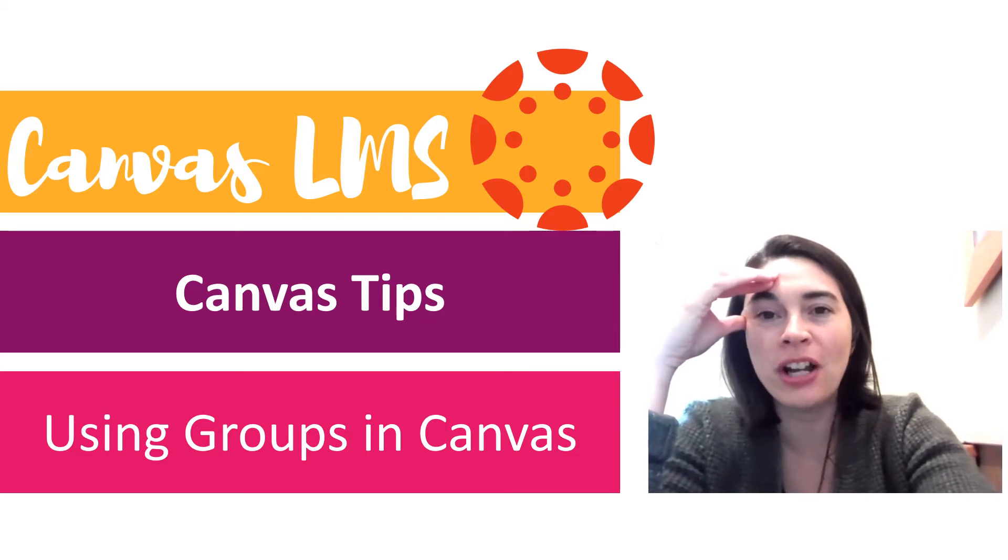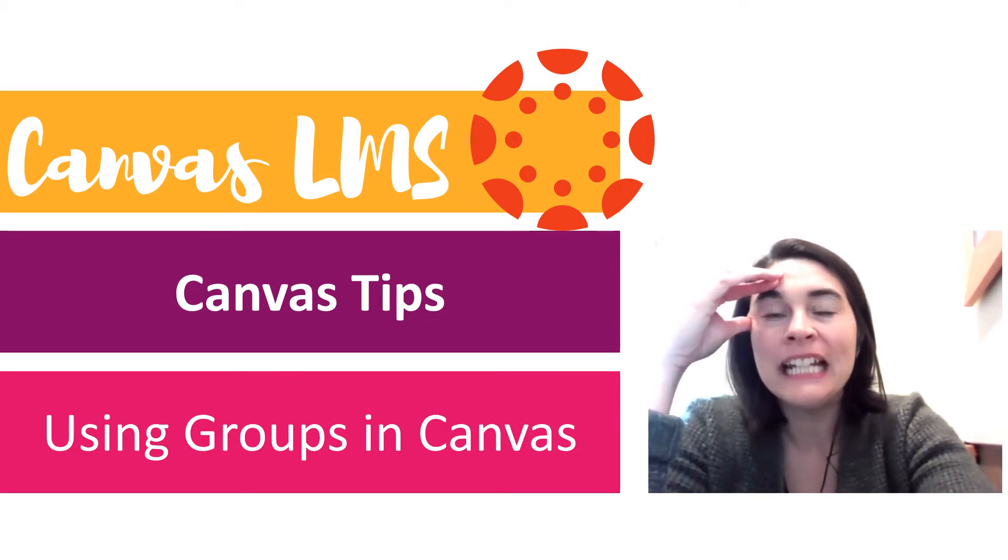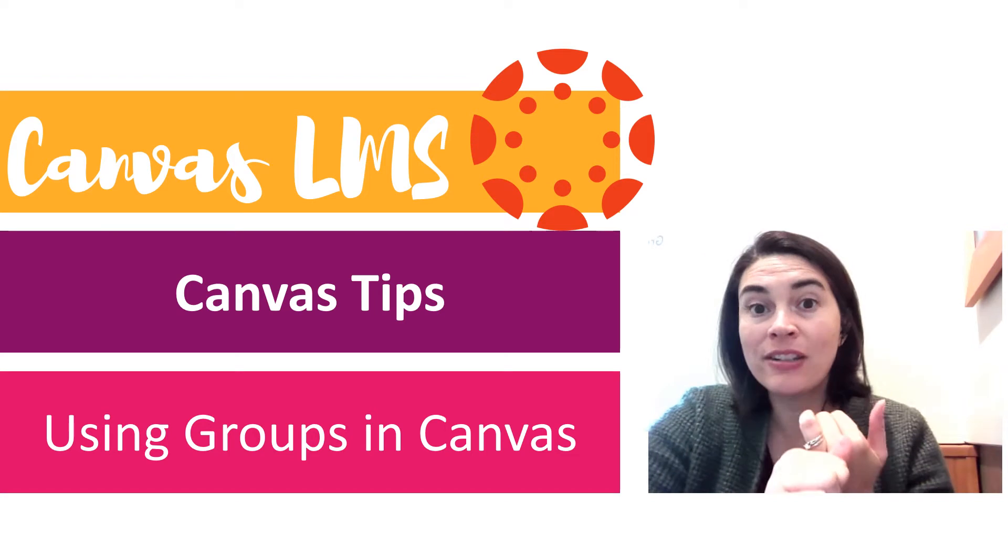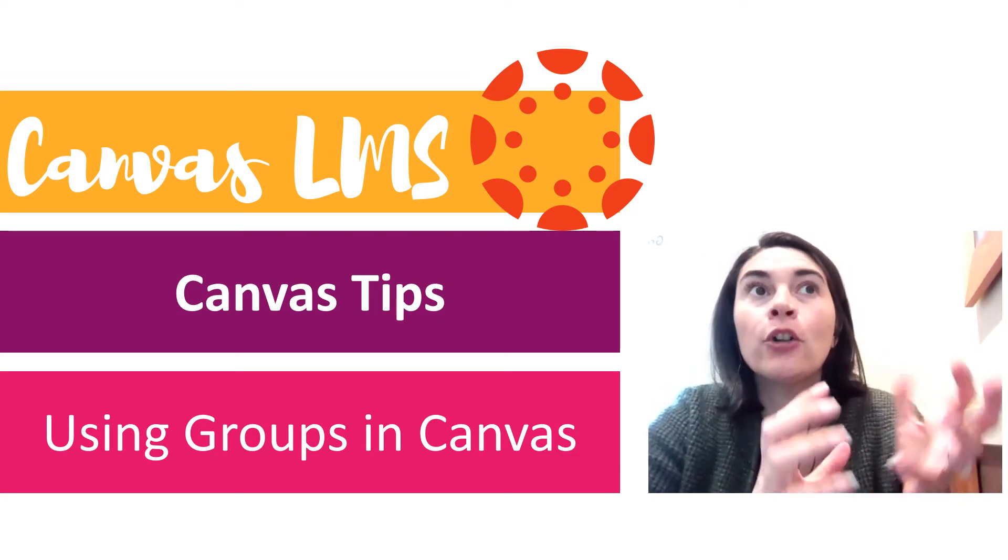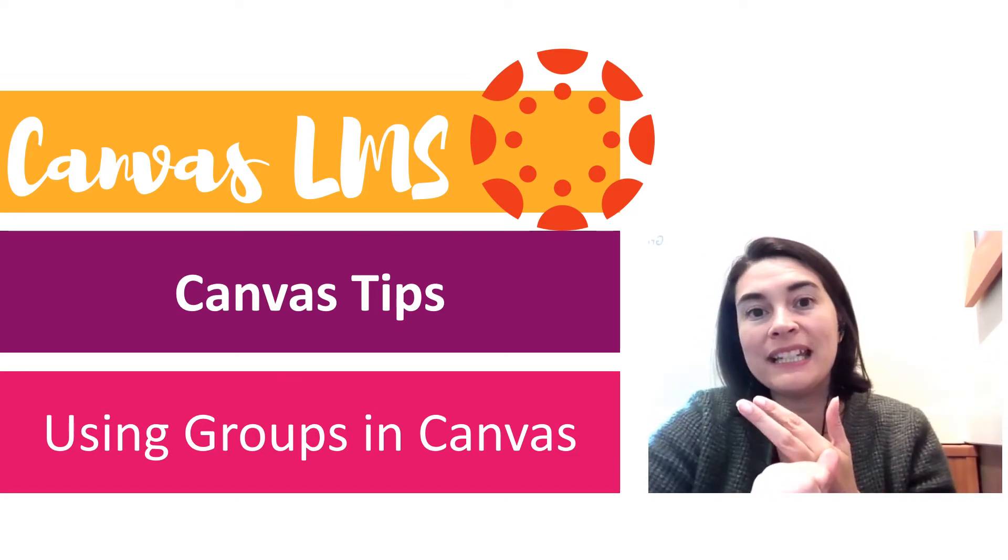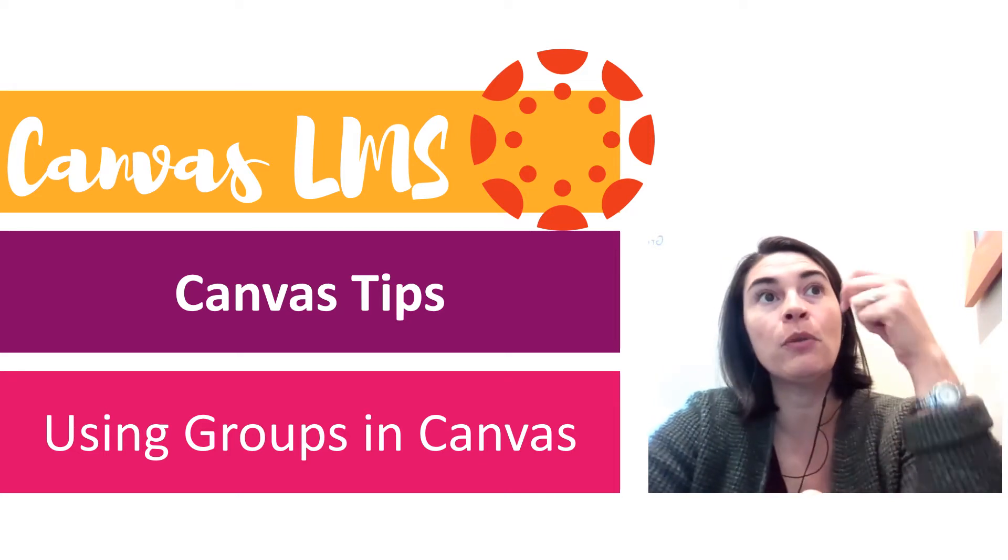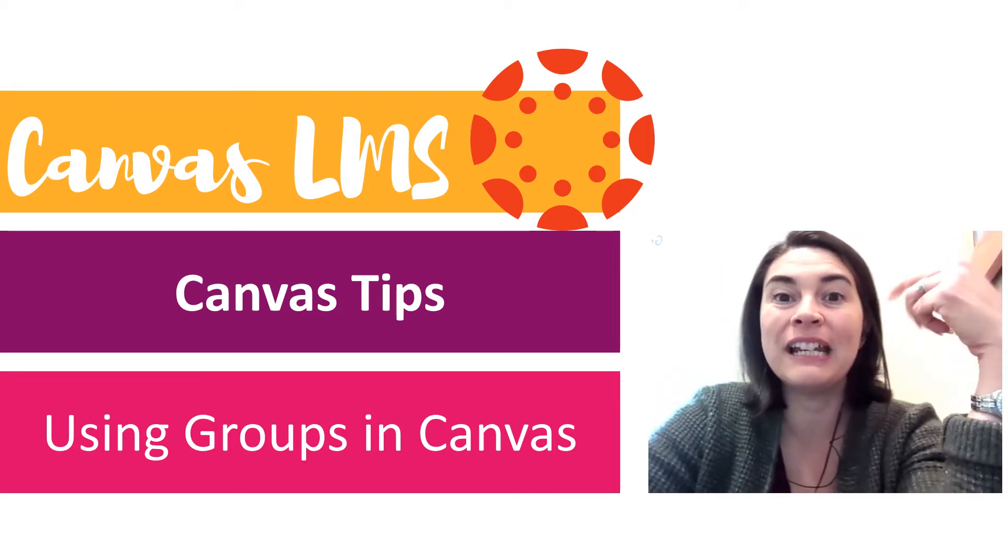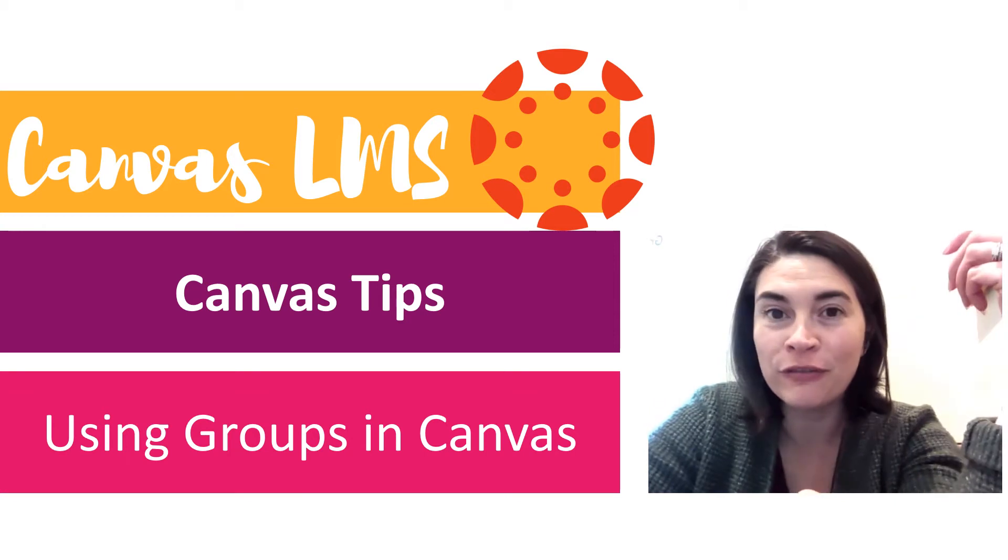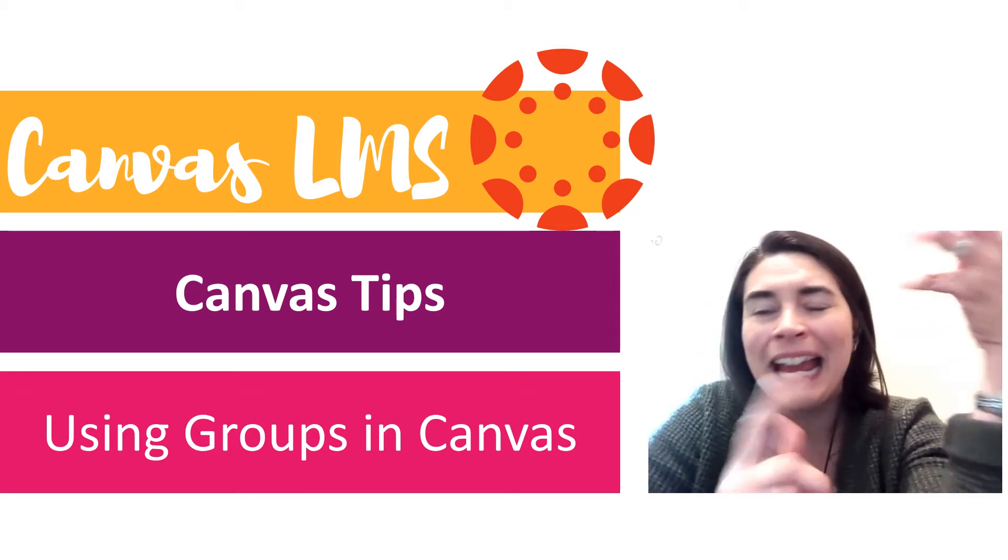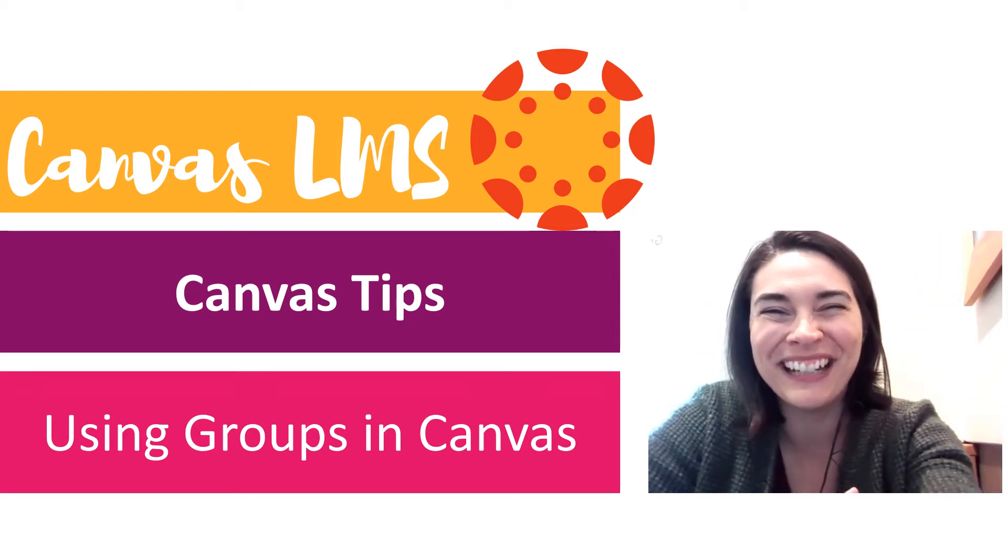In tonight's video, we're going to talk about using groups in Canvas. If you want a way that you can assign just certain kids work to a group of kids, or you want a way that kids can collaborate with each other, groups are for you. They're flexible and even allow self-sign up. Stay tuned for all the things I know about groups, and then you teach me some more in the comments.